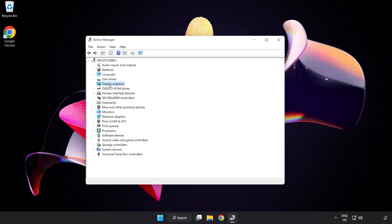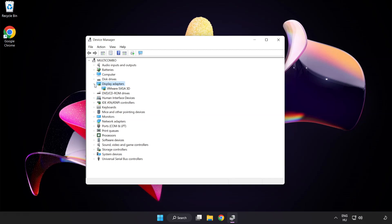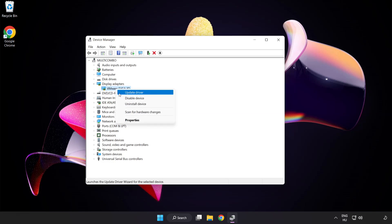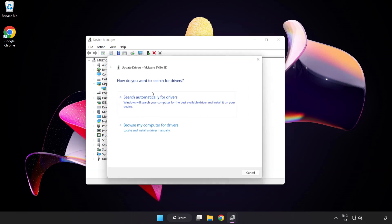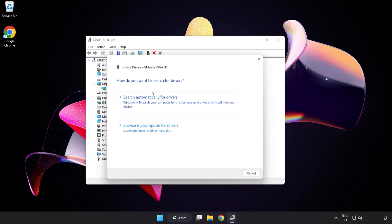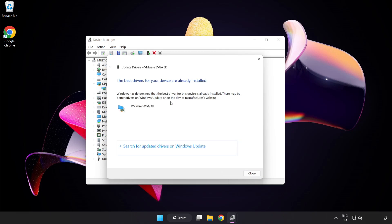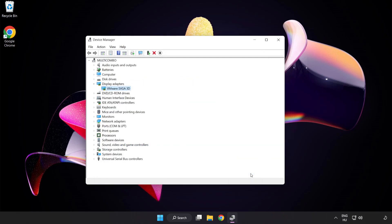Click display adapters. Select your display adapter. Right click and update driver. Search automatically for drivers. Wait for installation to complete and click close. Close window.